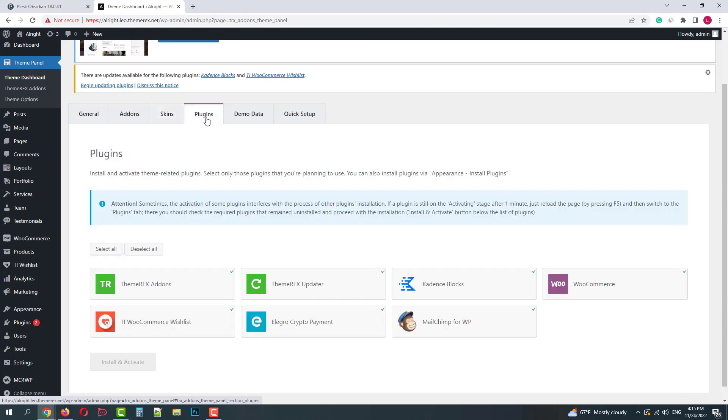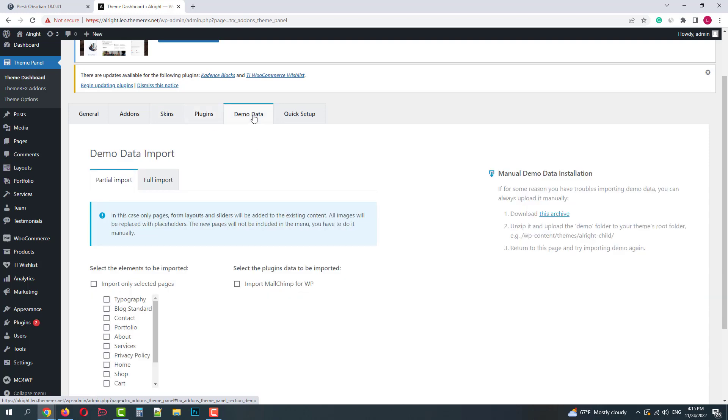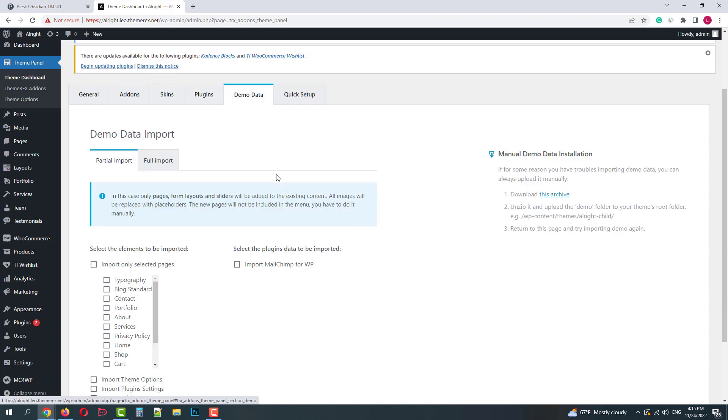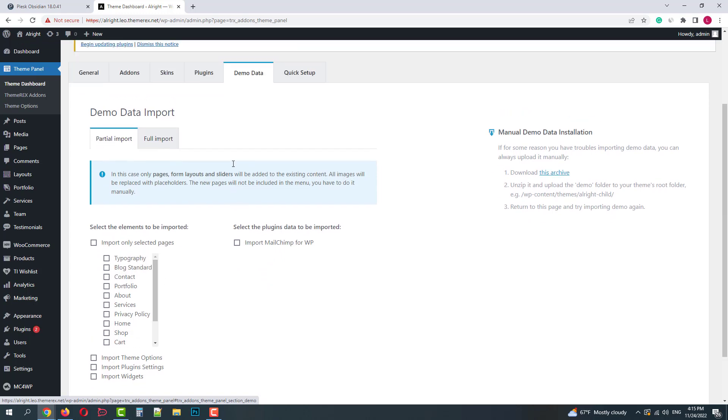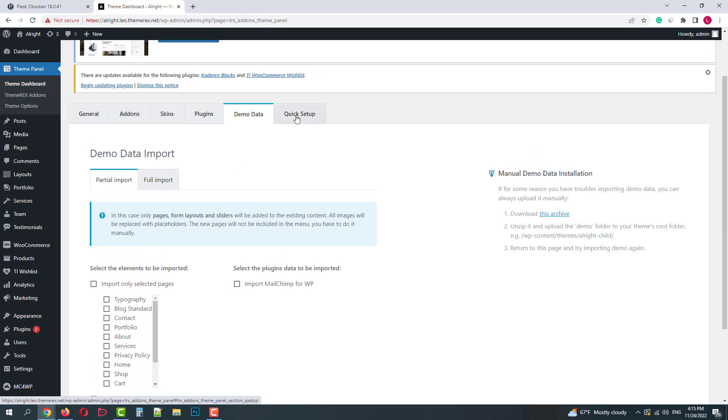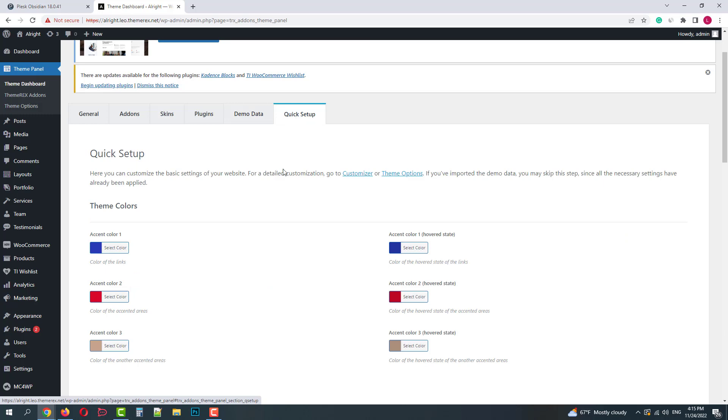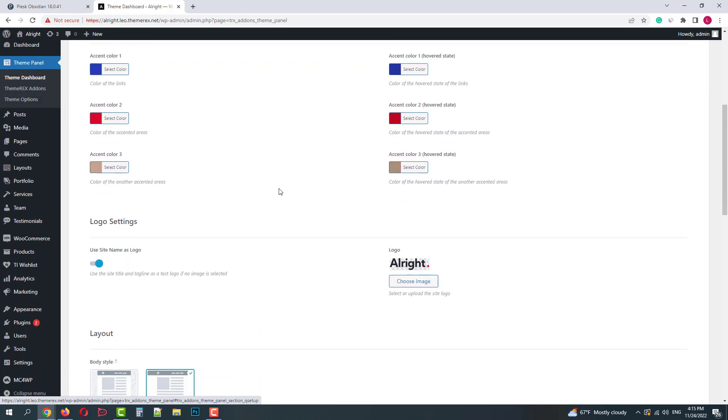In the plugins section you can install the required plugins. As we can see all recommended plugins are already here. In the next step we can import the demo data. We can do that partially or import the entire demo site.